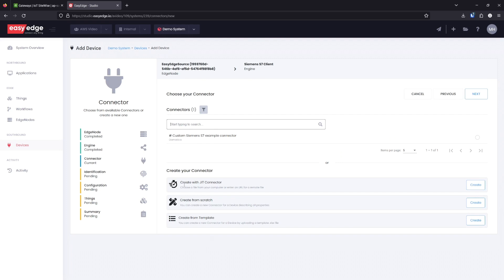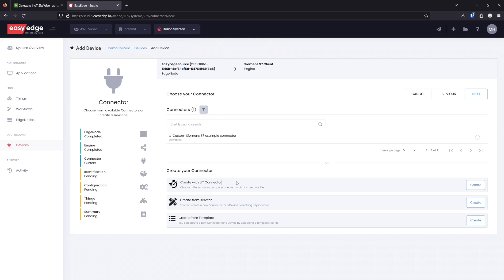In a real-world scenario, you are likely to have a file describing the data available for use with this Create with JIP connector option. If you select this option, it will automatically fill out all of the fields that I am about to set manually. However, with my data source, I don't have that file, so I'm going to create from scratch.